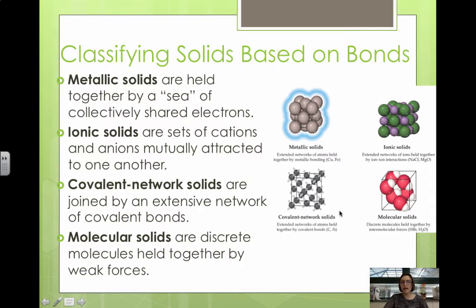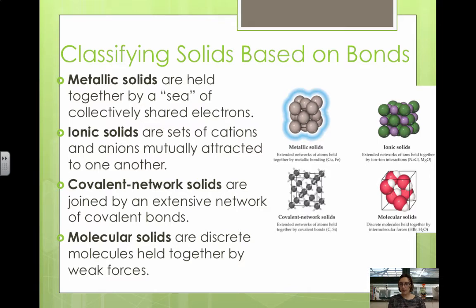Then we have covalent network solids. They're held together by an extensive network of covalent bonds. This type of bonding can result in materials that are extremely hard, like diamond, and it's responsible for semiconductors that we're going to look at in a later video.